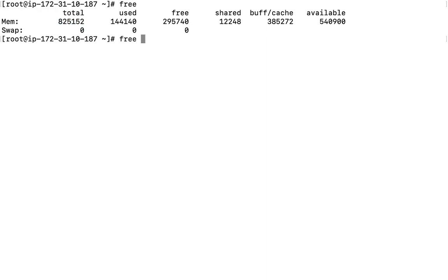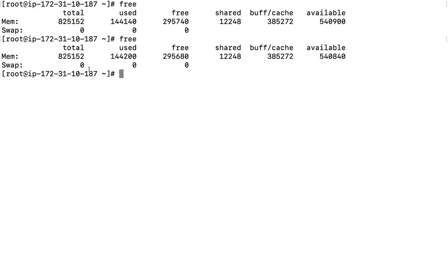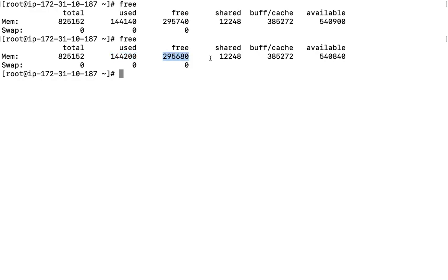So what is free? The free command is basically used to check the memory statistics of Linux operating system. First of all, it is showing the total memory in bytes, then the particular total memory which is currently used, total memory free, shared, then buffer, what is available. We are going to discuss about these options.